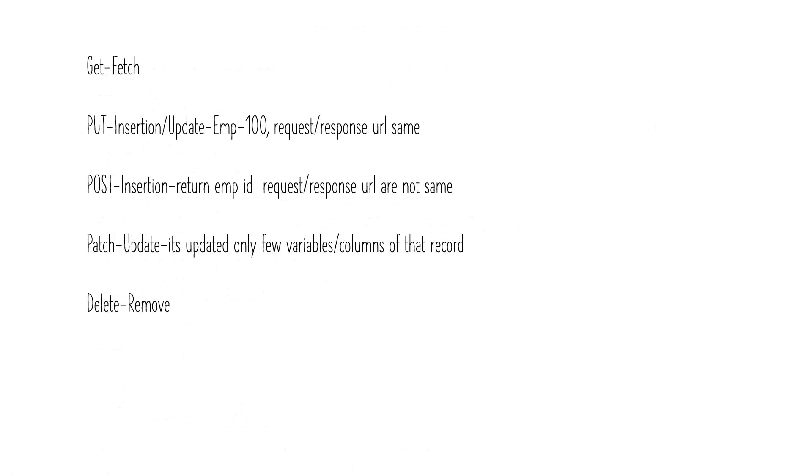Whereas in case of POST the employee is not existing and you're not even passing any employee ID. You just send some data to create a new employee with that data and in return you get the employee ID. So here the request and response URLs will not be the same. You will get some employee ID or a unique identifier in return. That is the difference between PUT and POST insertion.